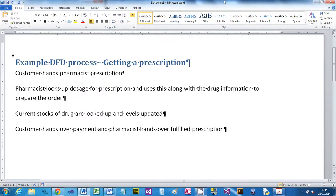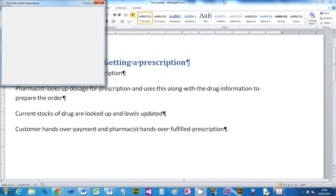This is a short video to show you how to do a DFT using Visio. I've made up a little process - this is nonsense, it's not a real prescription process, just to demonstrate. The process is: a customer hands a pharmacist a prescription, the pharmacist looks up the dosage, uses drug information to prepare an order, current stocks are looked up and levels updated, and then the customer hands over payment and receives the fulfilled prescription.